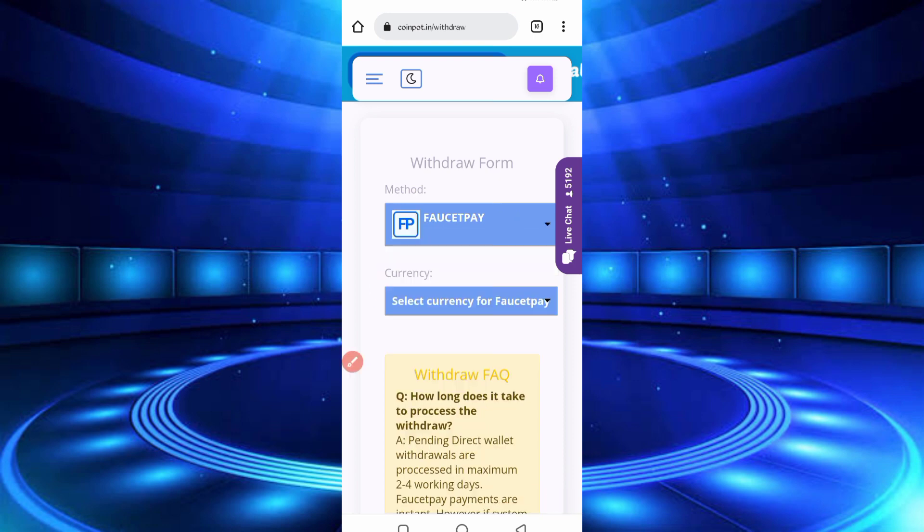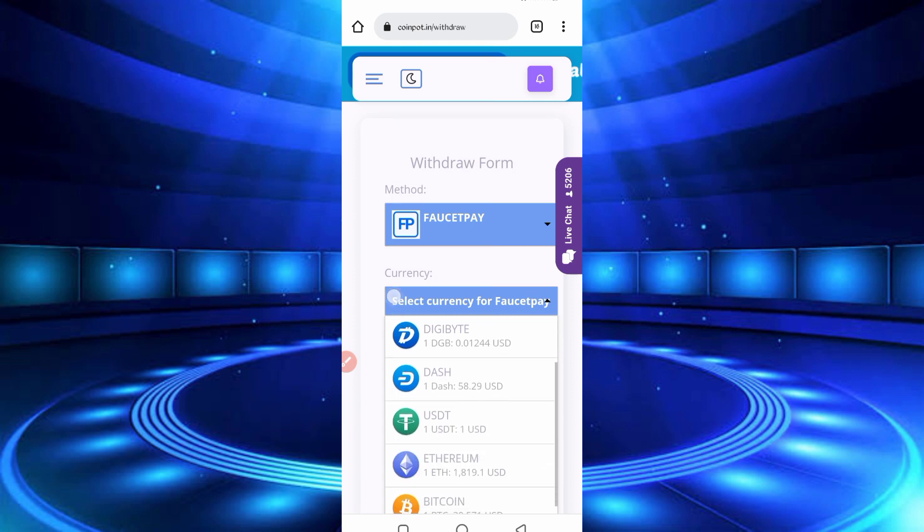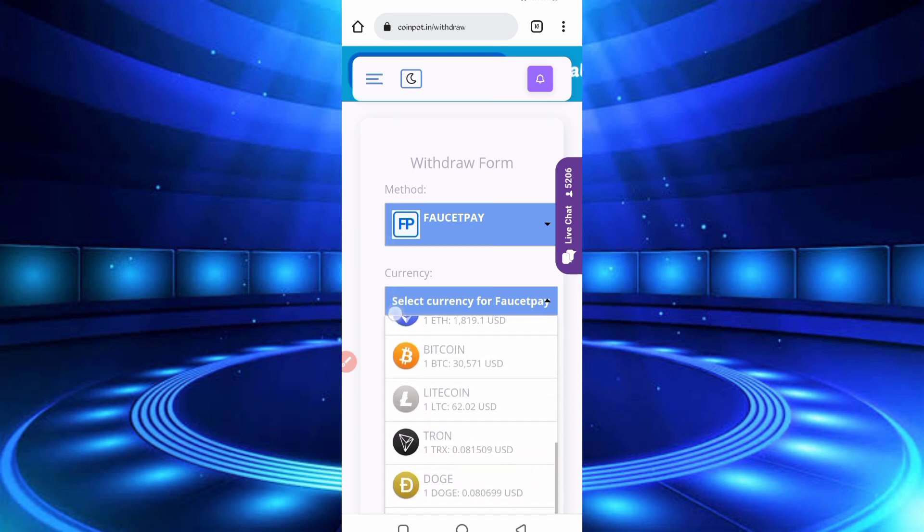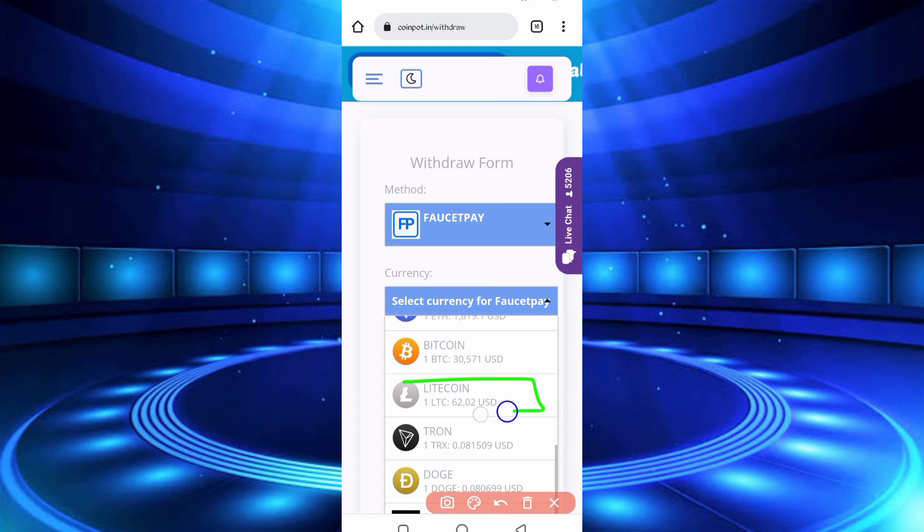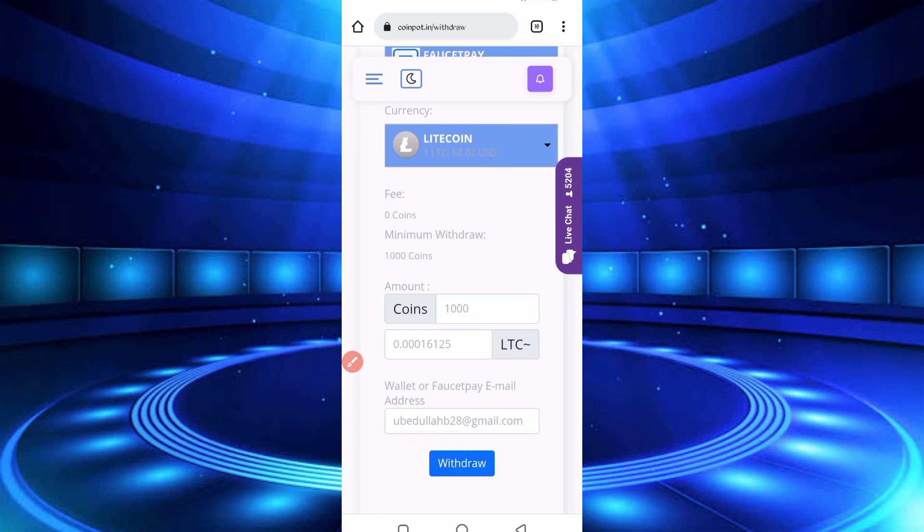After selecting FaucetPay, select currency for FaucetPay. Here is Zcash, Binance, DigiByte, USDT, Ethereum, Bitcoin, Litecoin, Dogecoin, and many others. So now I will get withdrawal in just Litecoin. Select your Litecoin or Bitcoin, which you want to get withdrawal. Okay, then here you can see I will receive 0.001 Litecoin.